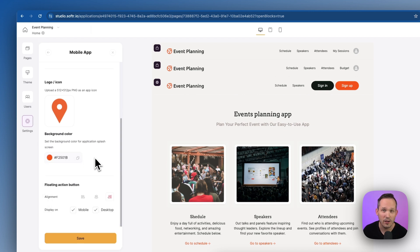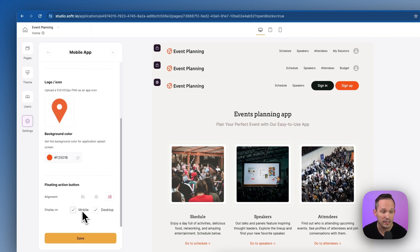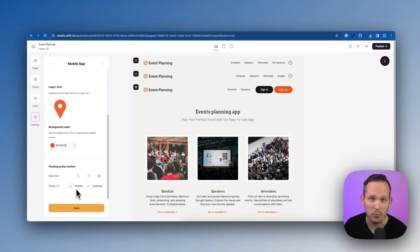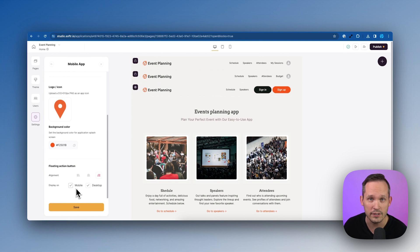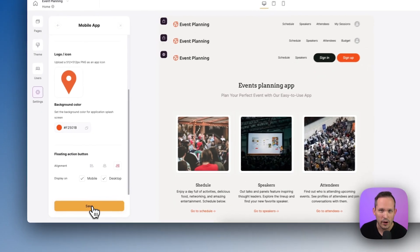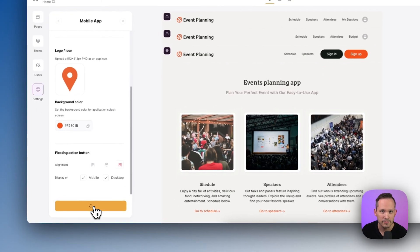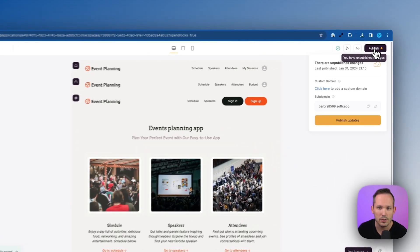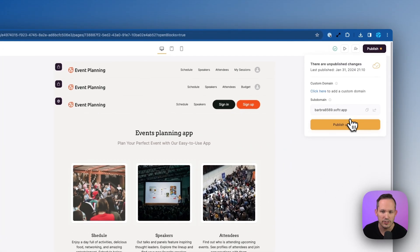By default, a small icon will display on your website to indicate that people should download your application. I'm going to keep mine on the right-hand side and display it both on mobile and on desktop — so this works not only on mobile but also on Chrome on your desktop. Go ahead and press Save, and make sure to publish your changes as well.